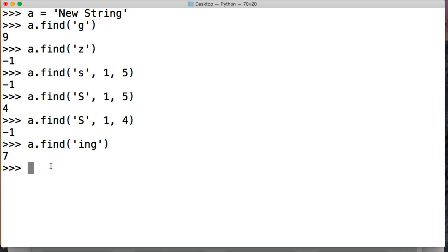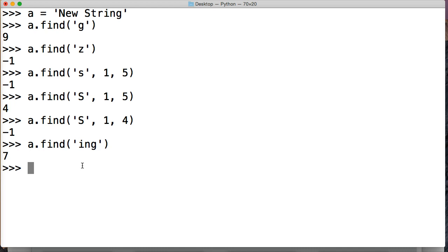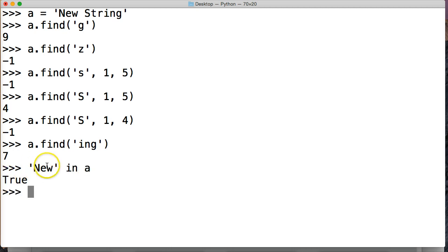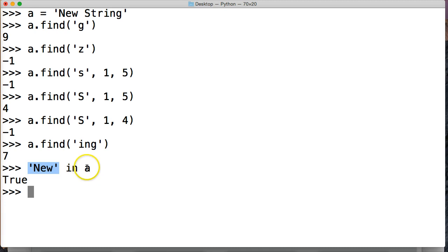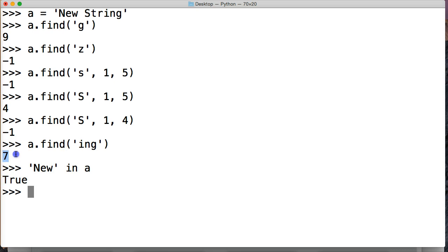Alright and I mentioned earlier in this tutorial that we'll eventually go over the in operator but just to show you, we do 'New' in a, return, it's true. This is how in works. So what we did was 'New', is new in the a string object and it's true it is. So it returns us a boolean, this returns a position, this returns a boolean. We'll go over this more in a later tutorial.